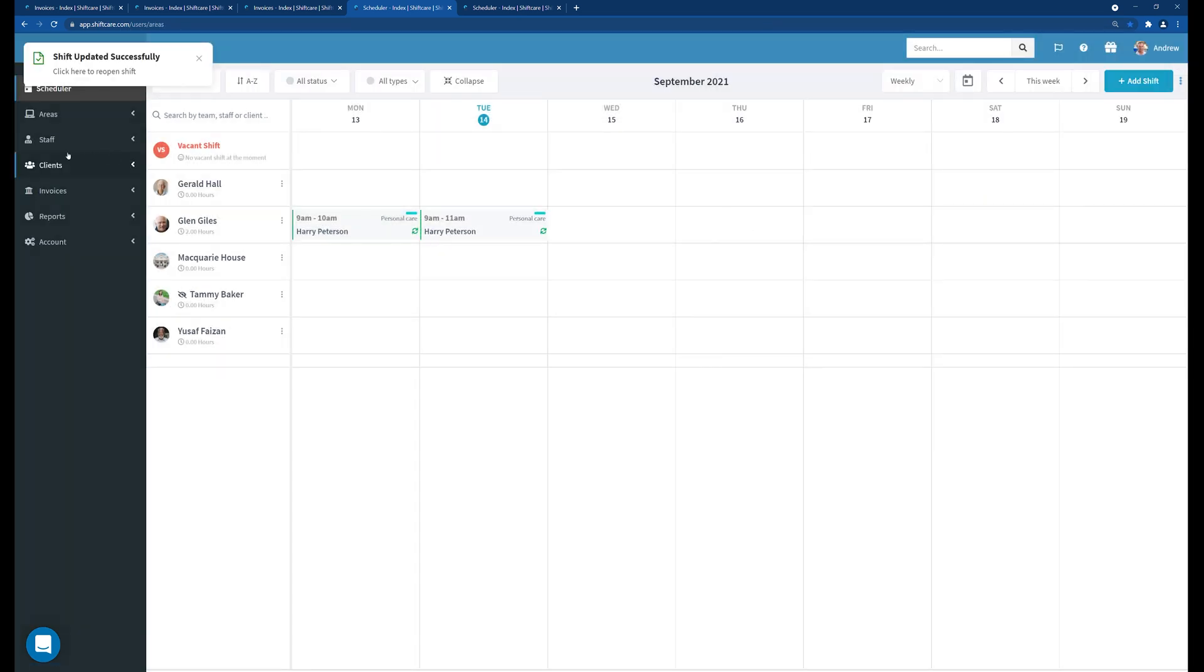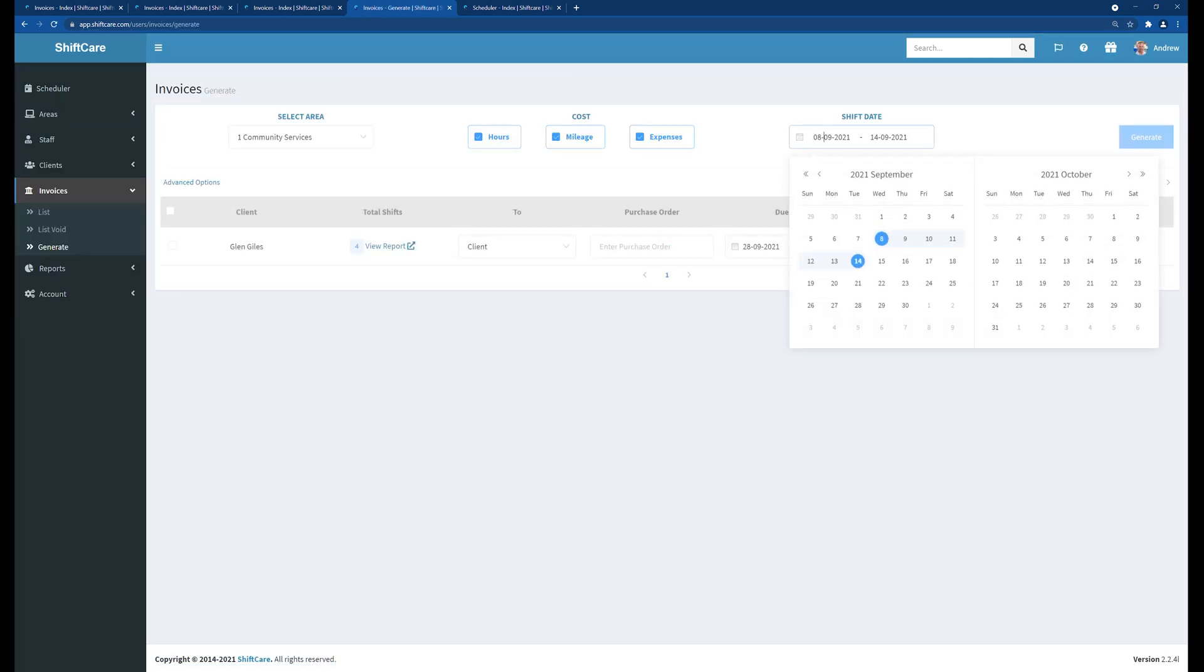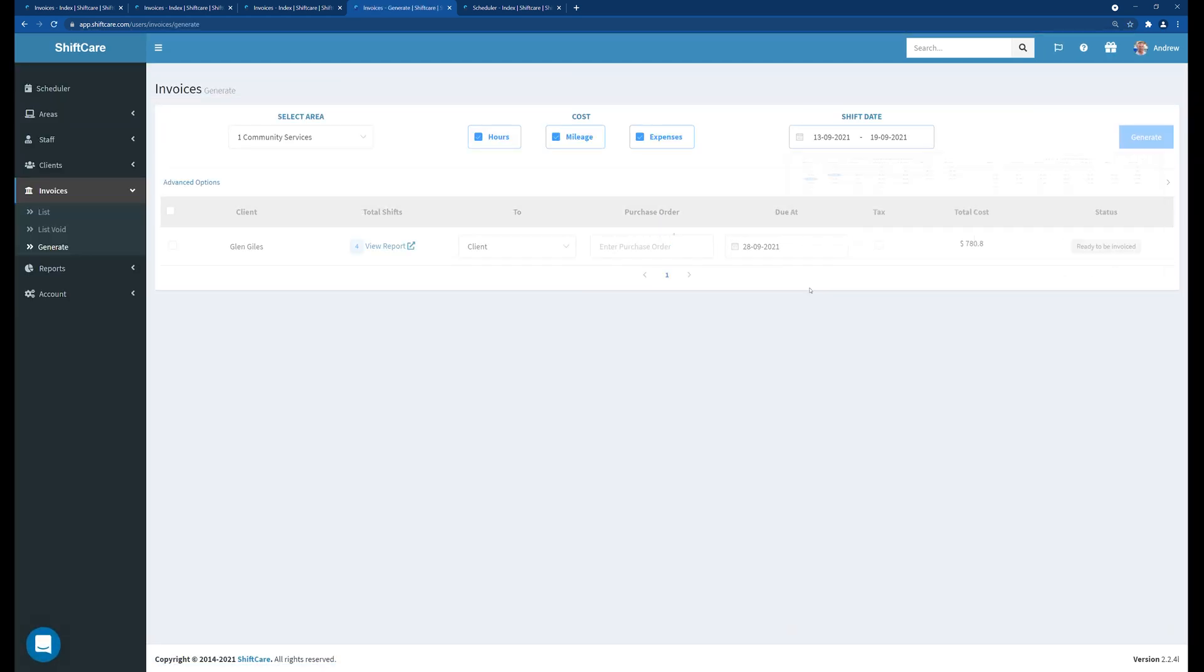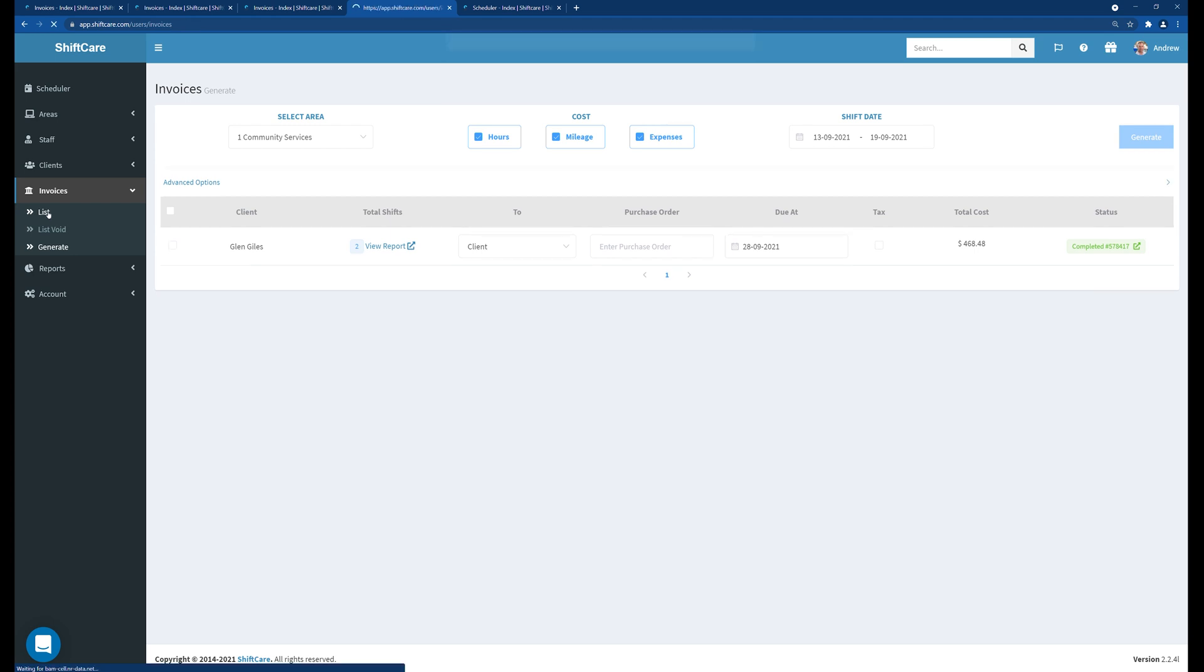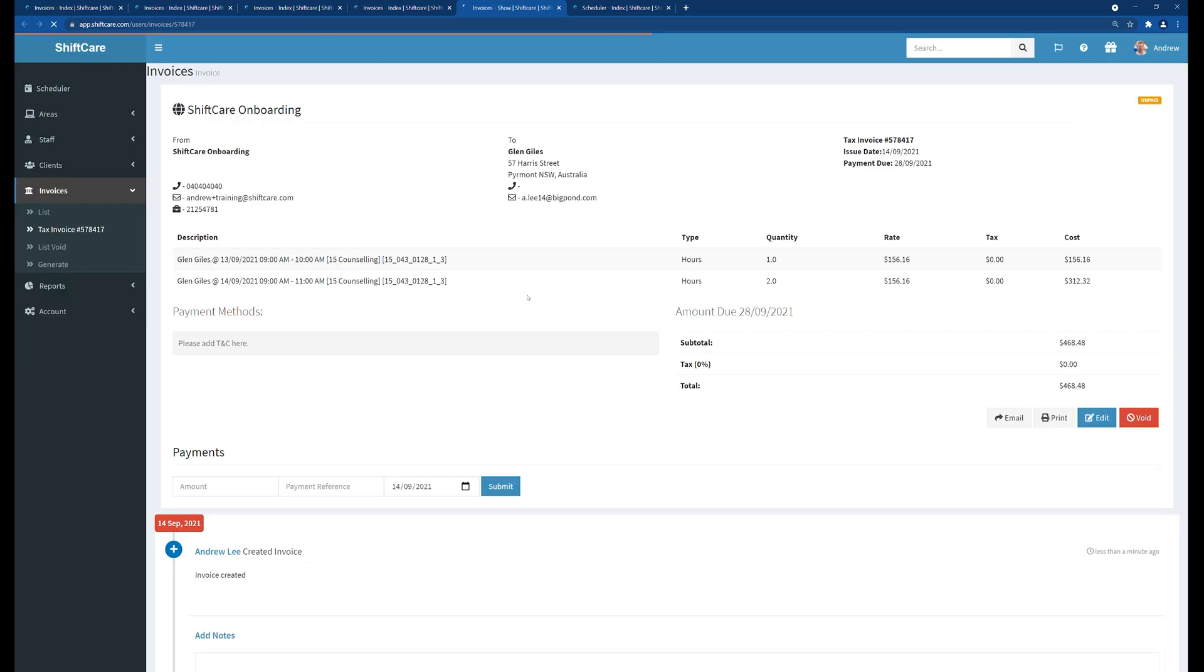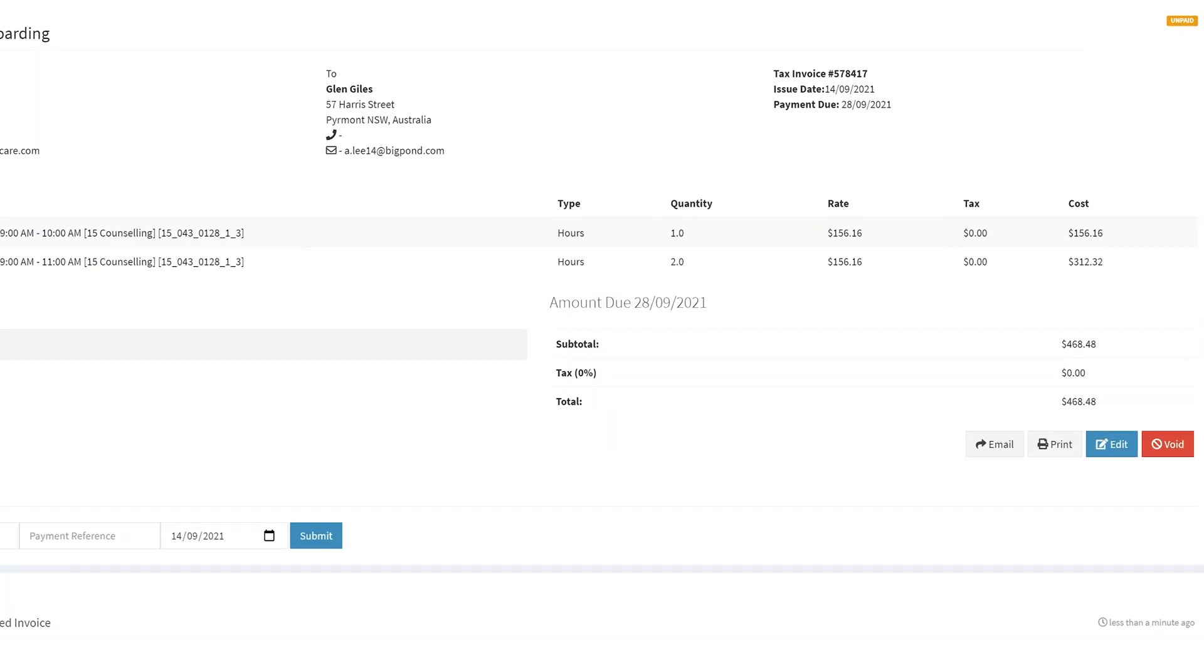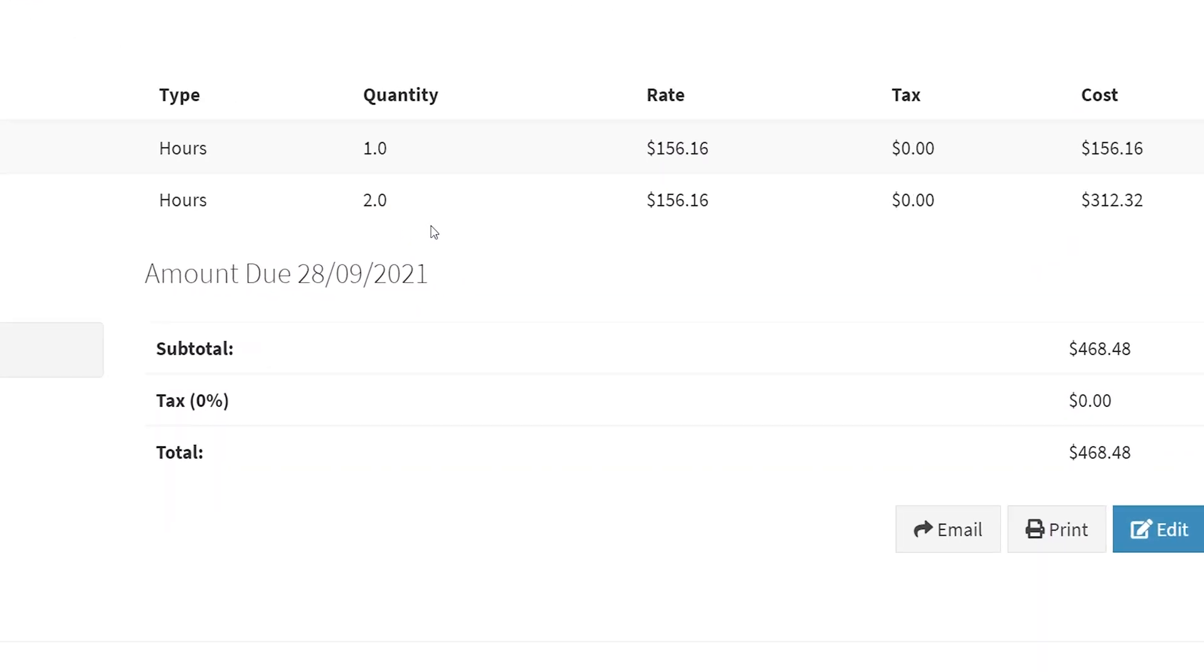We can then go back in to invoices and generate. Again we'll choose the correct date range. Click on generate. Go back into list and that invoice has now been regenerated and if we click on the invoice we now have the updated hours in the invoice that are now correct. So that's the only way that you can actually edit an invoice in ShiftCare.